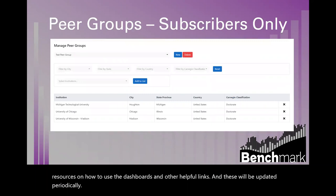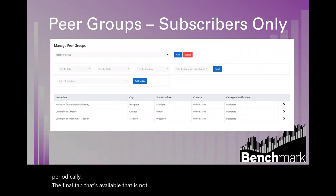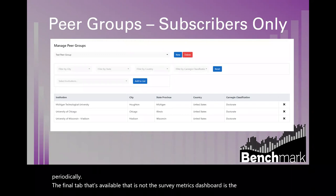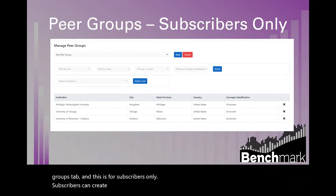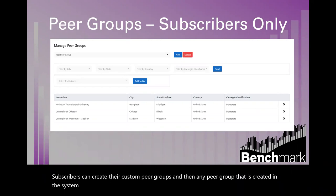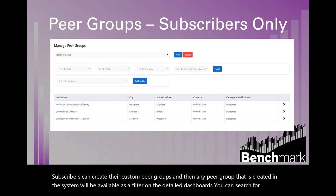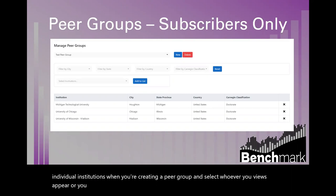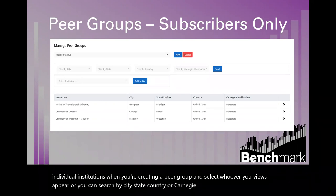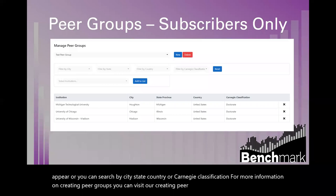The manage peer groups tab is for subscribers only. Subscribers can create custom peer groups, and any peer group created in the system will be available as a filter on the detail dashboards. You can search for individual institutions when creating a peer group, or search by city, state, country, or Carnegie classification. For more information on creating peer groups, visit the creating peer groups tutorial on the resources page.